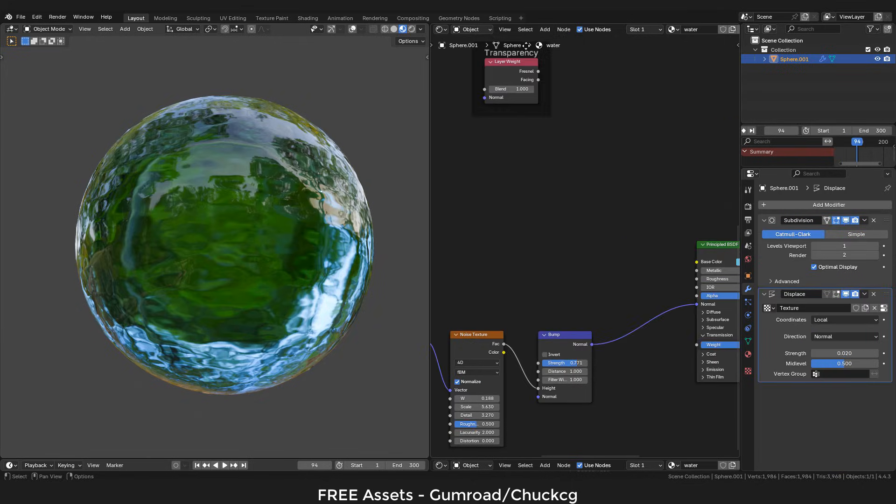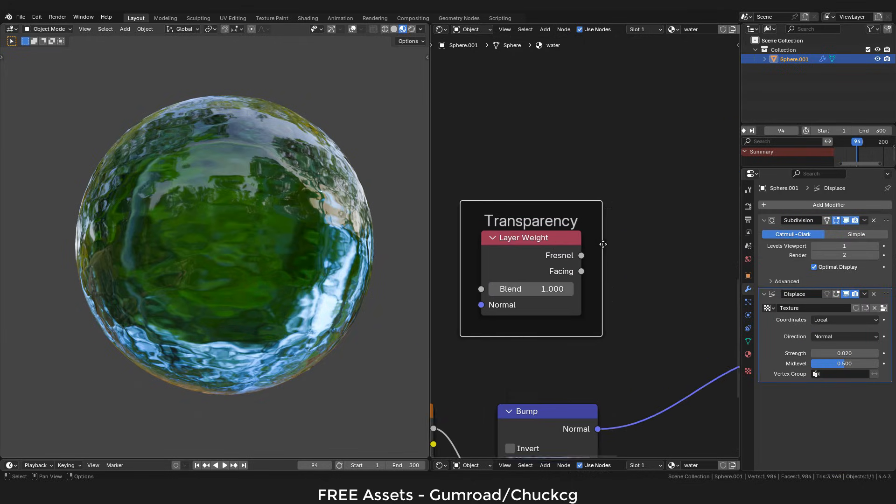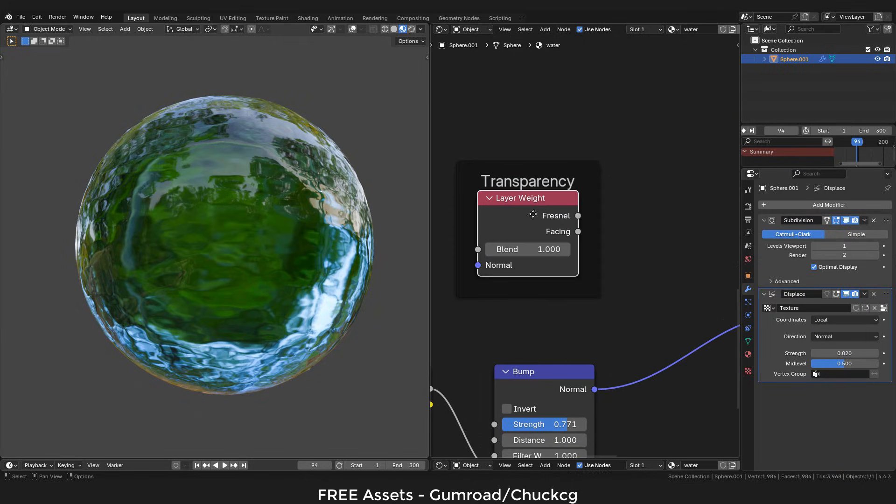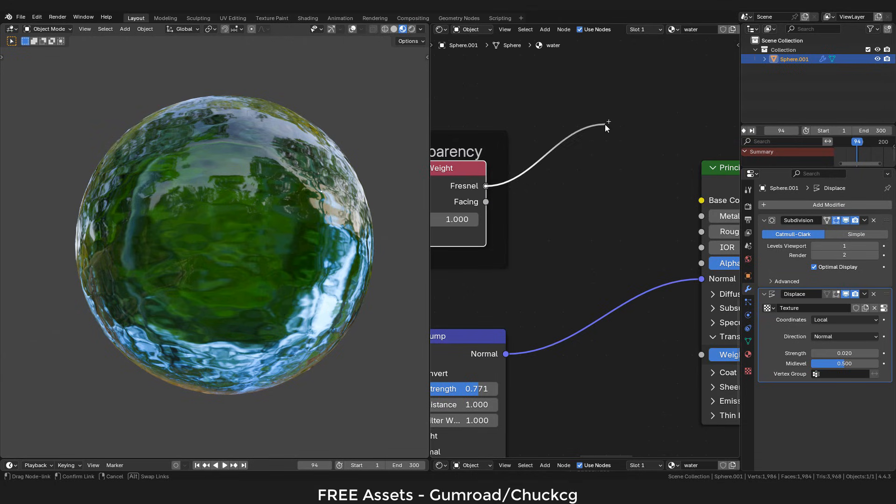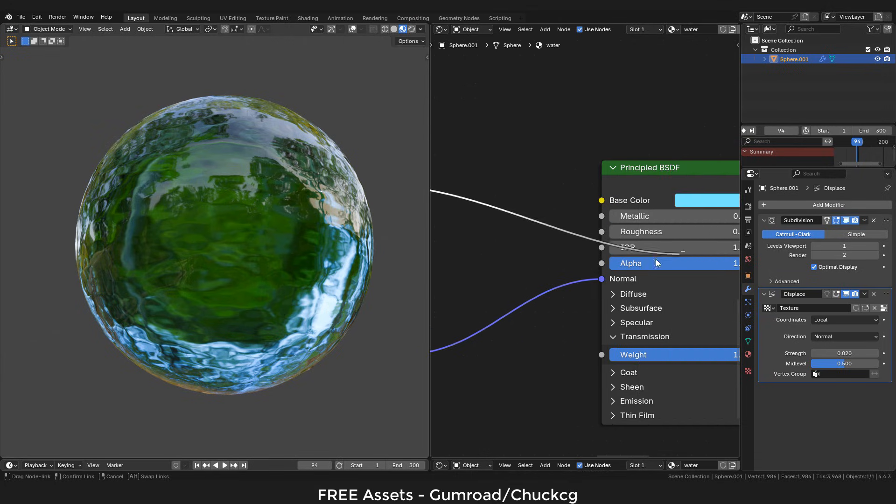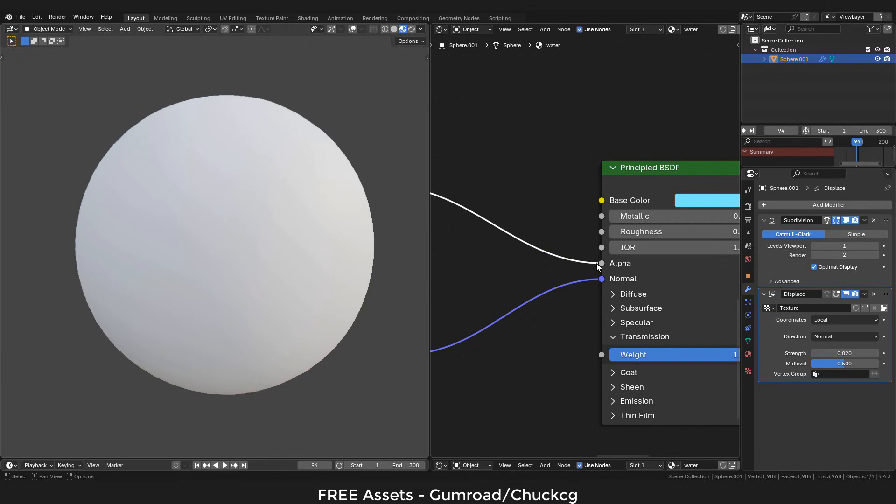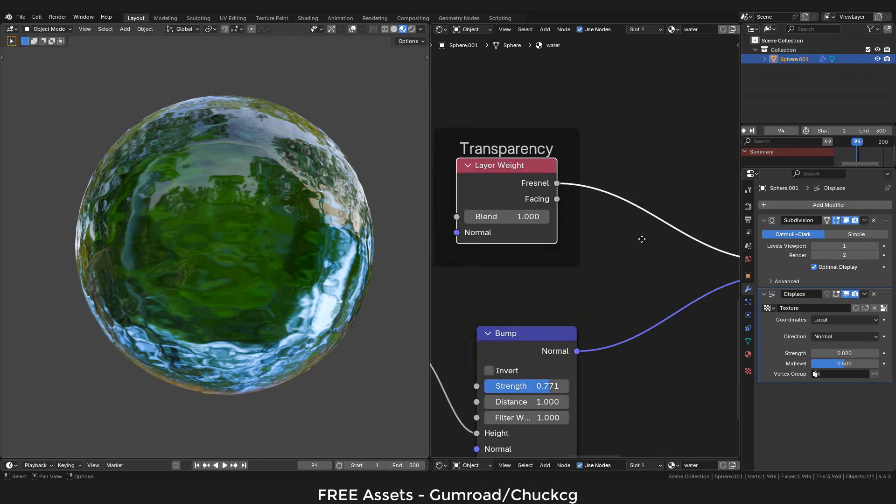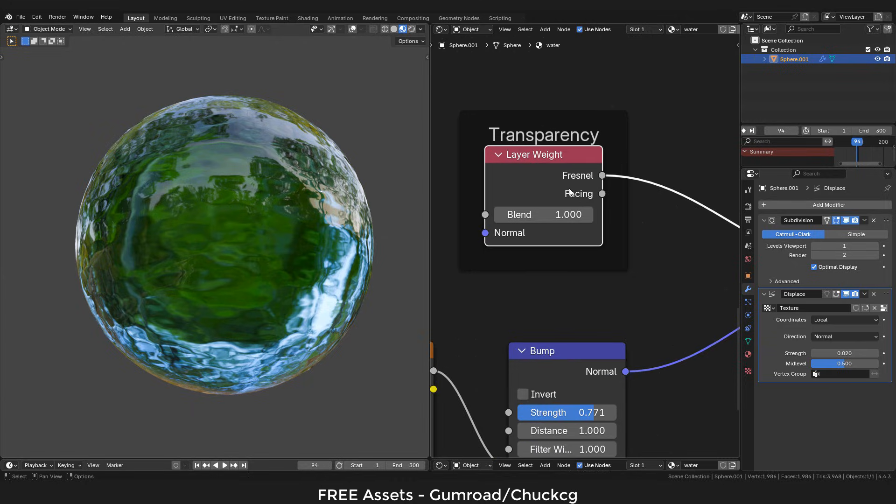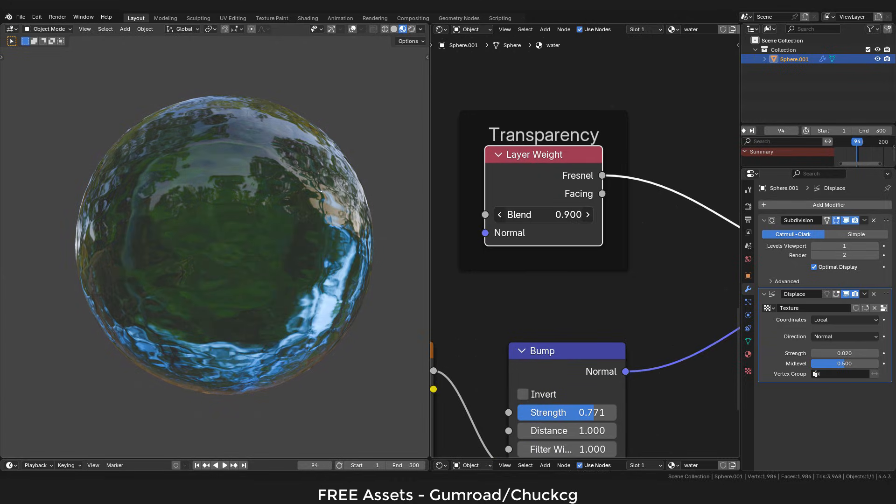Of course we can adjust the strength of the bump. Now we need a layer weight, plug Fresnel into alpha. Now with this one, we can control the transparency.